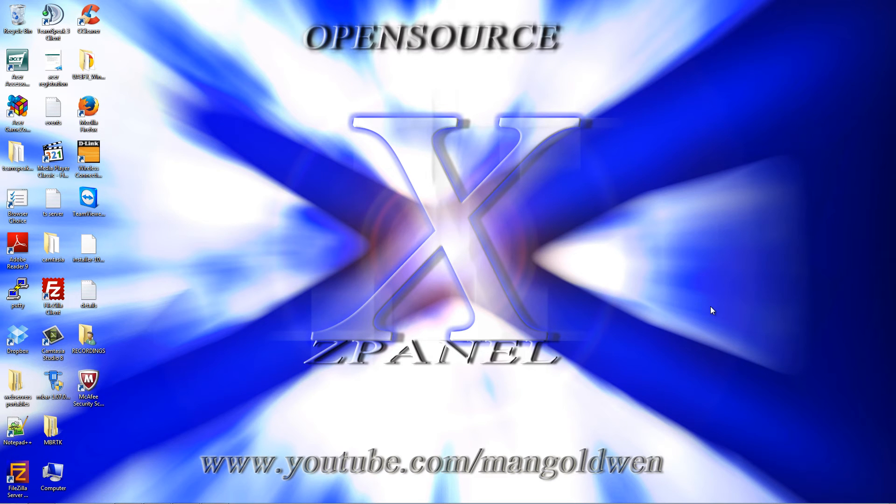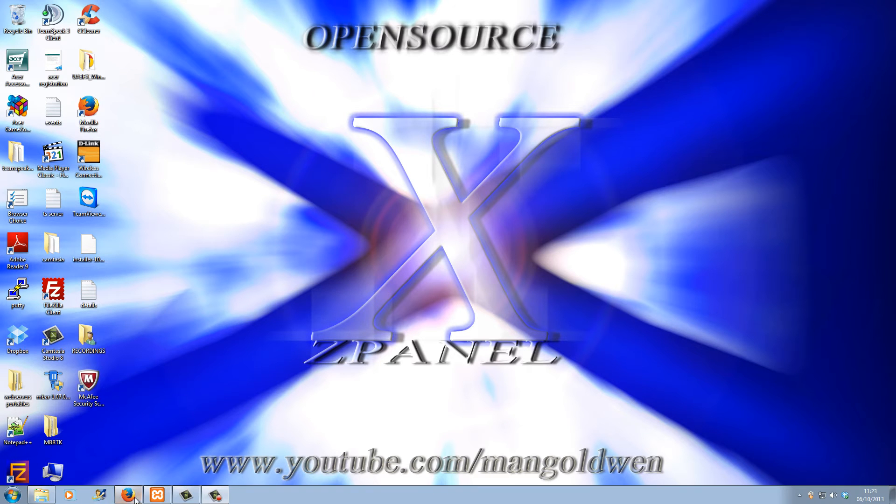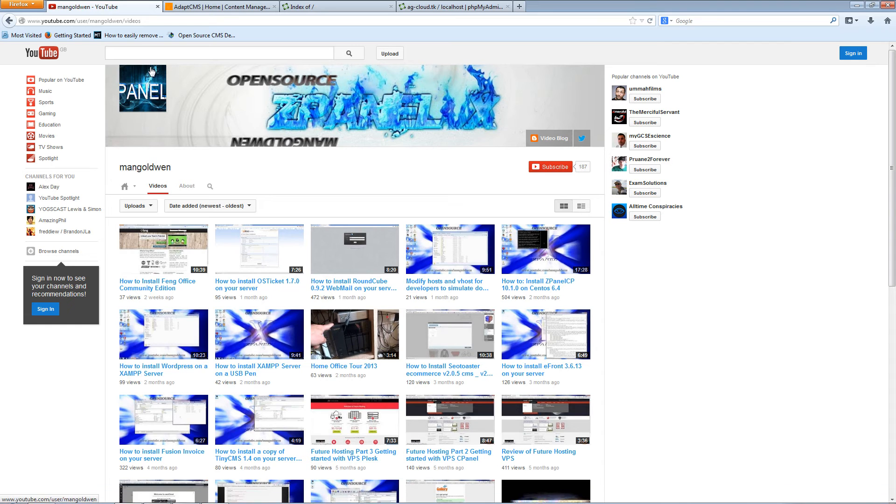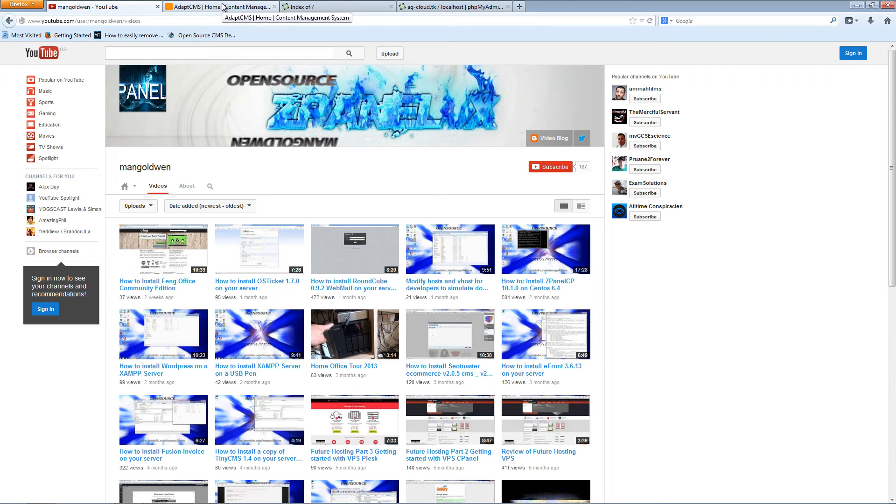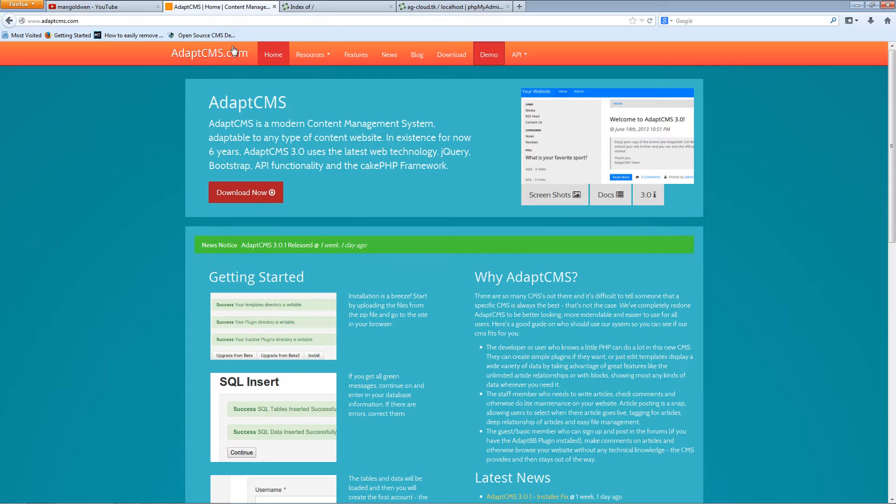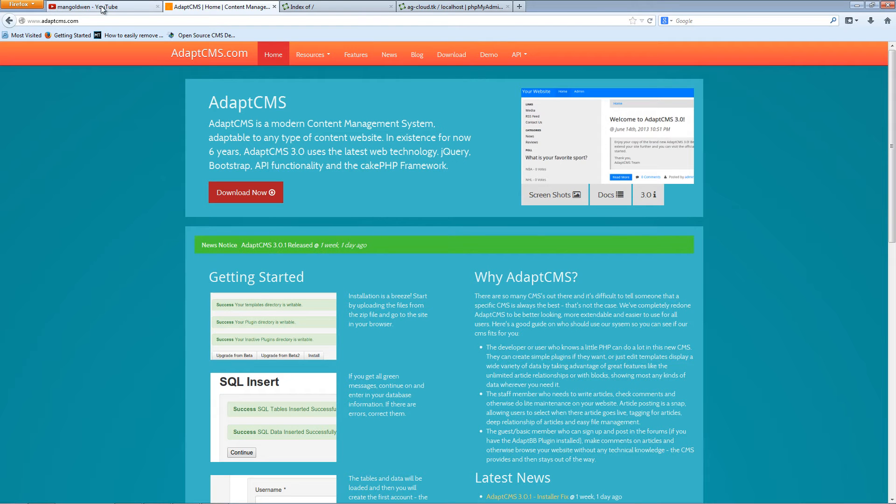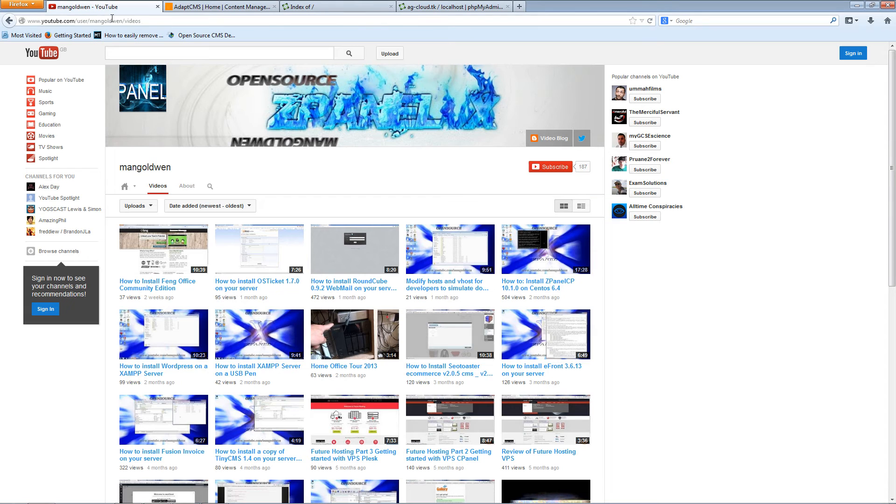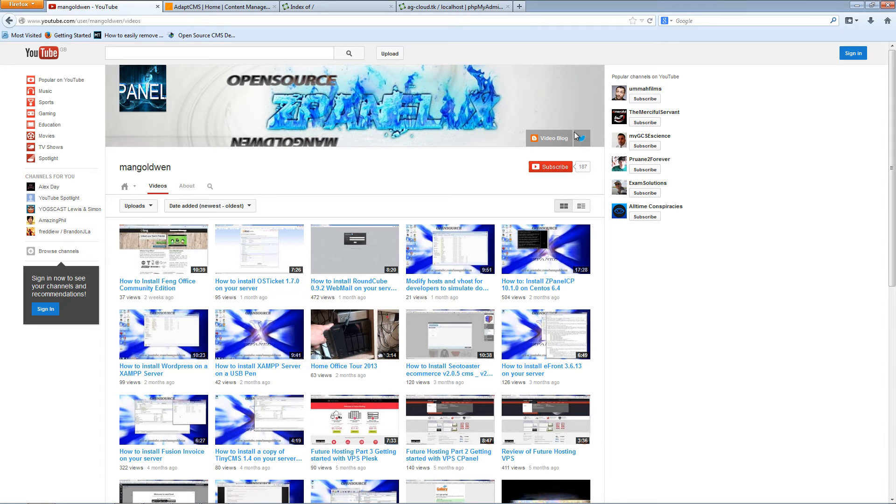Hello guys, this is R from OpenSearch channel, welcome for another episode. Today I'm going to show you how to install a small copy of a CMS, AdaptCMS. Don't forget to subscribe on our YouTube channel. You can follow me on Twitter and on Blogger. Let's start with the installation, shall we?